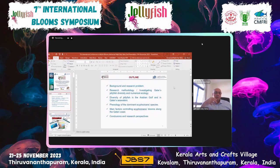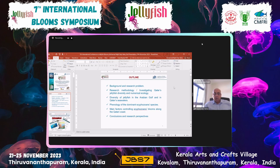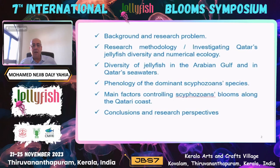After presenting very rapidly the background and the research problem, I will focus on the research methodology — how I investigate Qatar jellyfish diversity and numerical ecology. I will present some results on the diversity of jellyfish, focusing more on the phenology of scyphozoan species, trying to understand the main factors controlling scyphozoan blooms along the Qatar coast, and then some conclusions and research perspectives at the end.